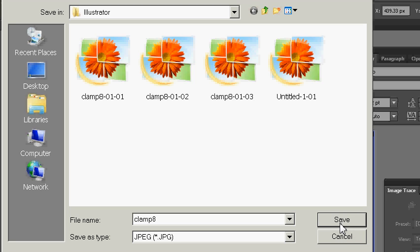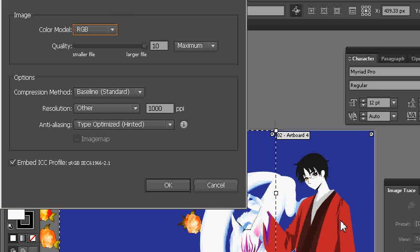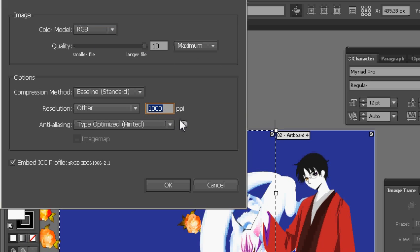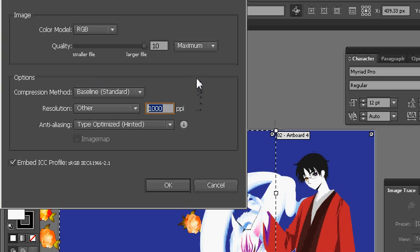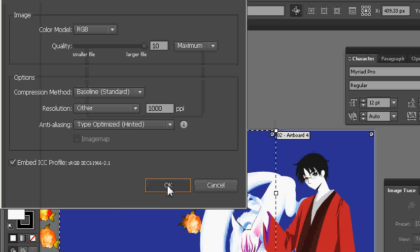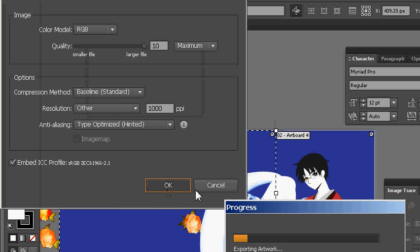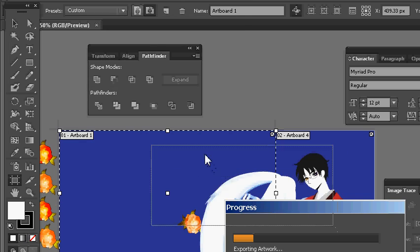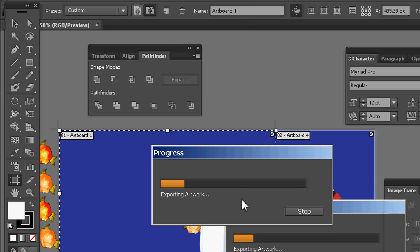I'm going to go ahead and save. I've actually got it at a ridiculous pixels per inch of 1000, quality 10, RGB, baseline. None of these things really affect what I'm doing here. I'm going to press OK.